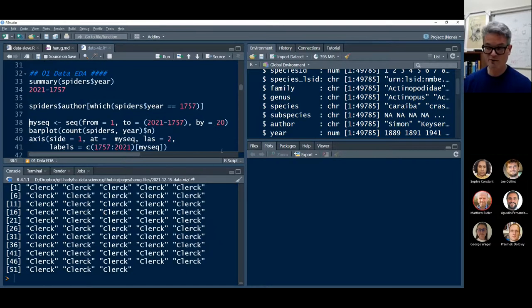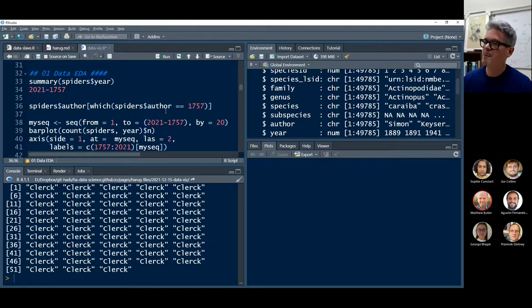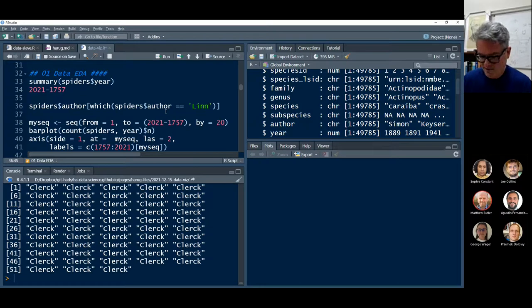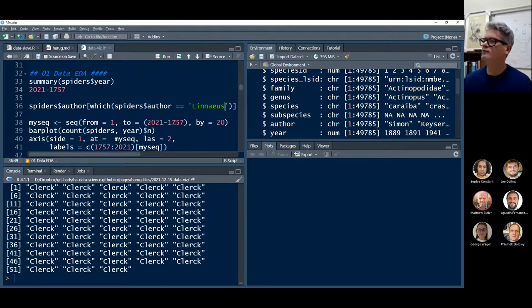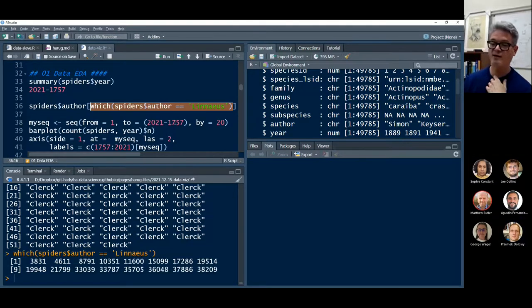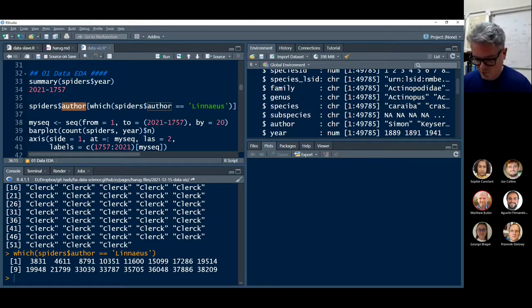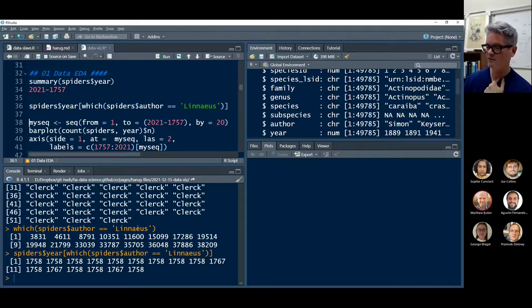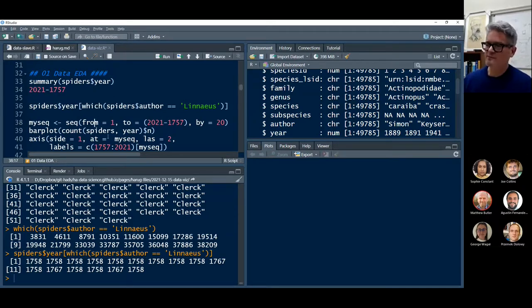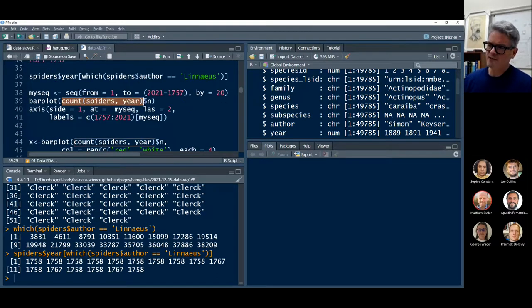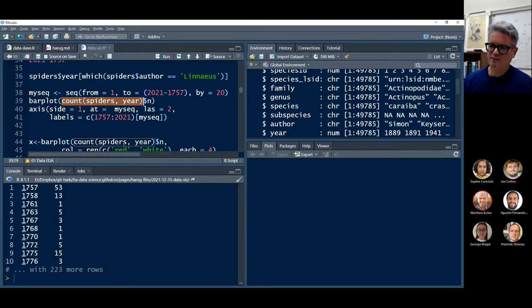Let's go ahead and use the which function — which rows of spiders have year equals 1757. This should tell us the row numbers. Those are the rows of spider species discovered in 1757. Let's see who the author was for those rows. It was Claire. Let's check which spiders' author equals Linnaeus. He was on the scene in 1758, but not quite 1757. The whole point of that is we've got this way of counting the spiders by year.